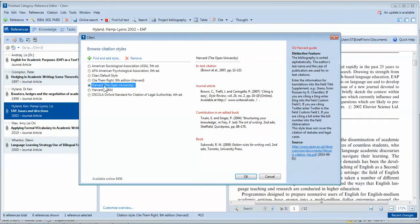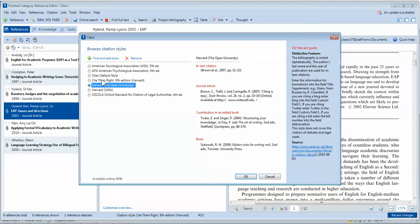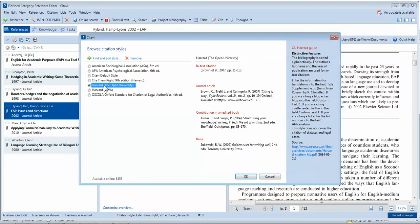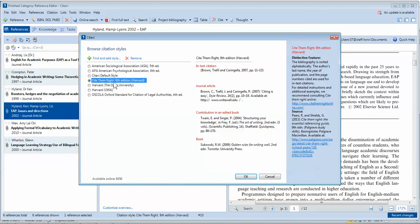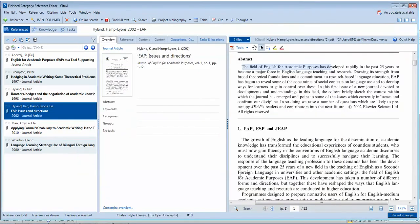You can now see I have three Harvard styles. You can decide which one suits you. If you like the Open University one but not the Cite Them Right one, you can also remove it. Don't have too many — you'll confuse yourself. If you're pleased with one style, stick with that one. Once you're satisfied, click OK. That's how you add and choose your citation style.